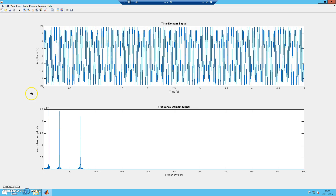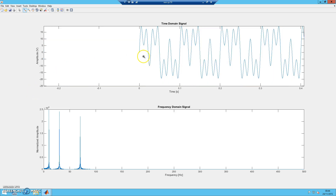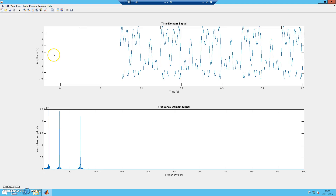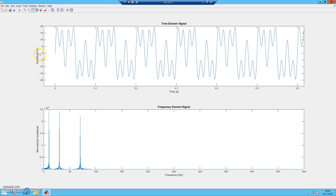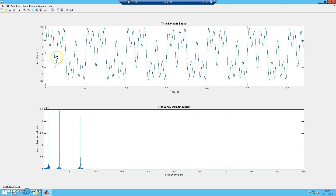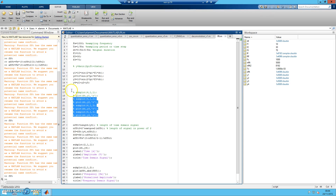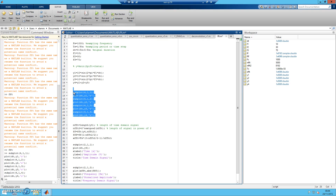The time domain signal used in the FFT gives us the accurate number of frequencies represented. In this time domain signal, we have three different frequencies present, because we created Y4 by adding Y1, Y2, and Y3, each with a different frequency.